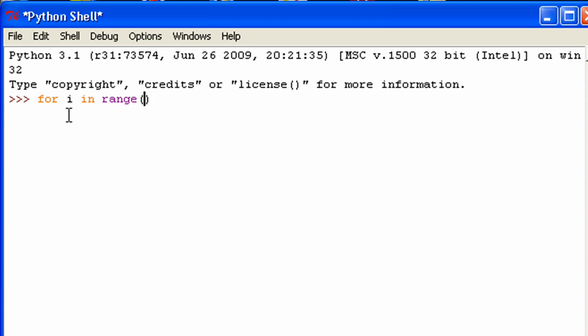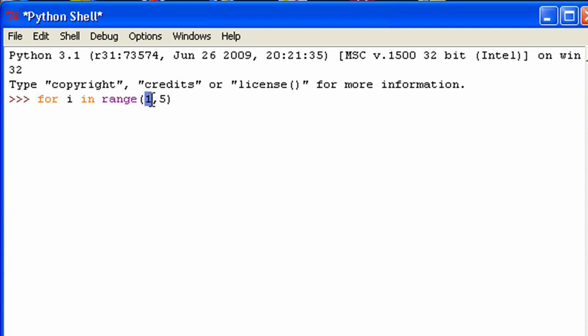And then range, you give it two numbers. And those two numbers basically create a list. The list for what I put in right here is one, two, three, and four. Because it uses this as a lower boundary and includes this number, but it doesn't actually include this upper number right there, the five. So then what you do after the sequence is you put a colon.